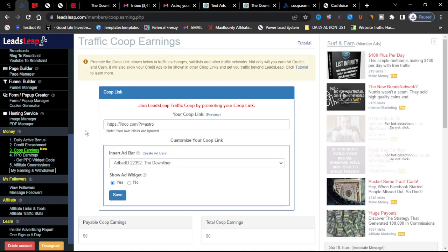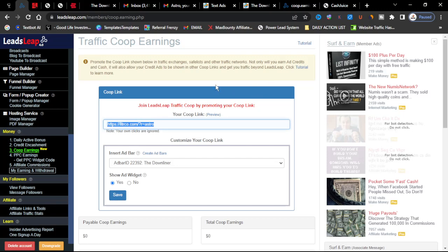With the traffic co-op you have a link that you can present. This particular link you can use to promote it on other sites as far as traffic exchanges, safe lists. You can use it on that. If you don't have any type of paid promotion you can use it on these different types of traffic exchanges.